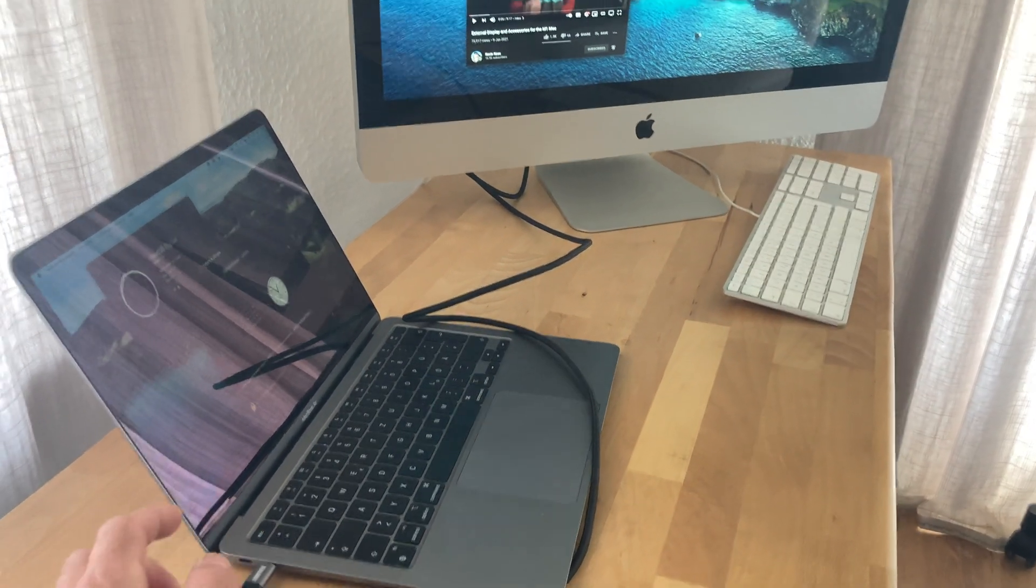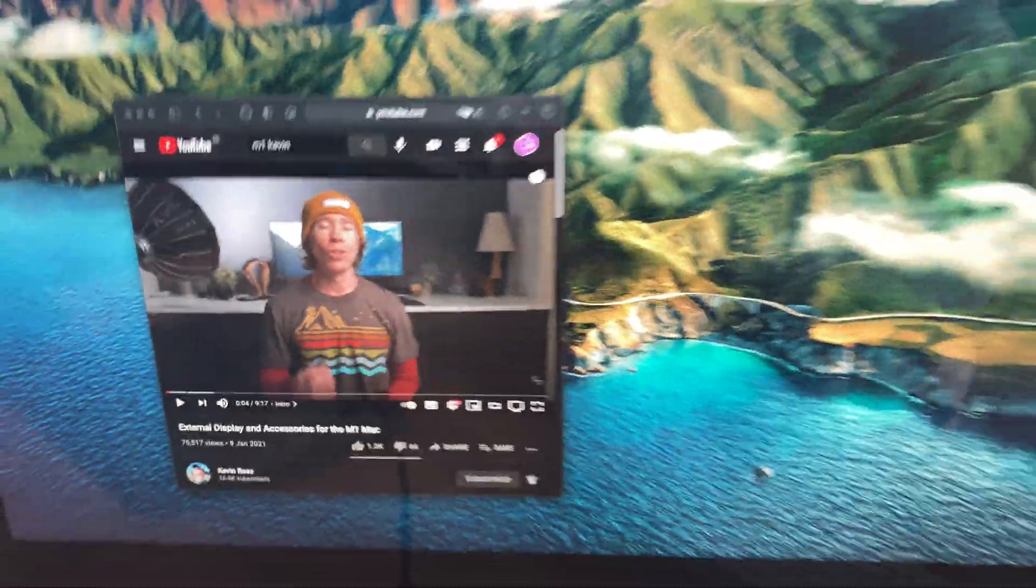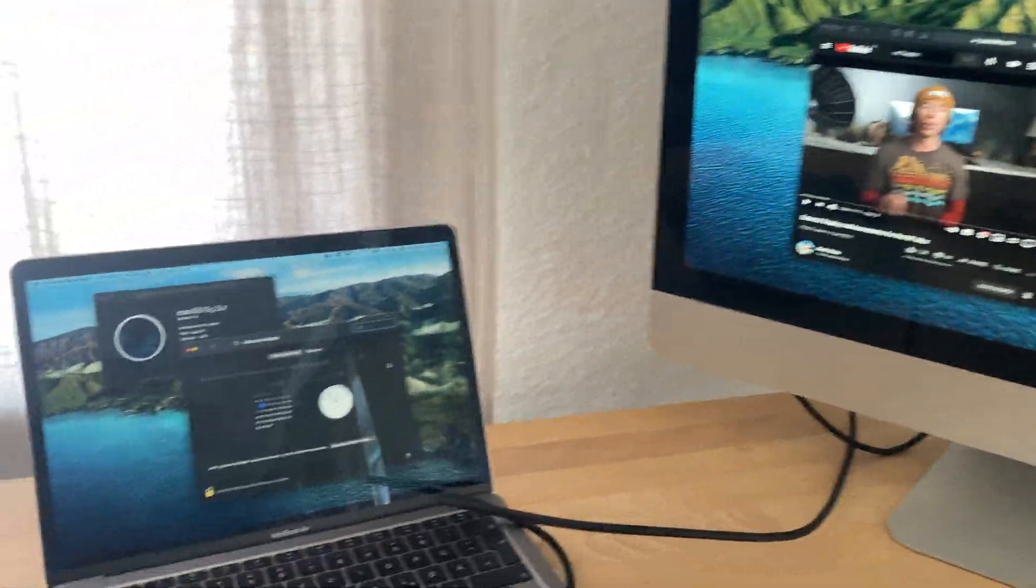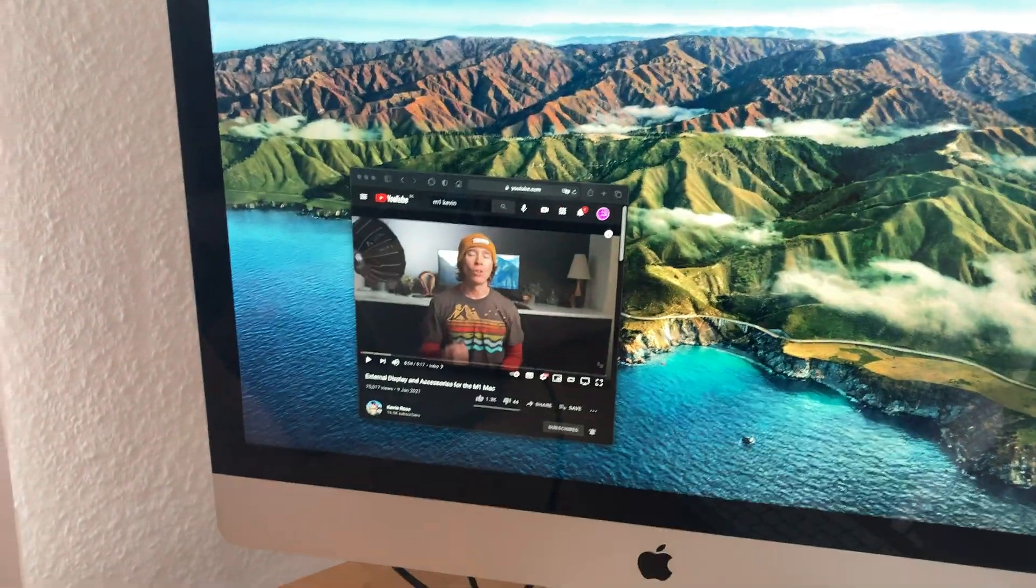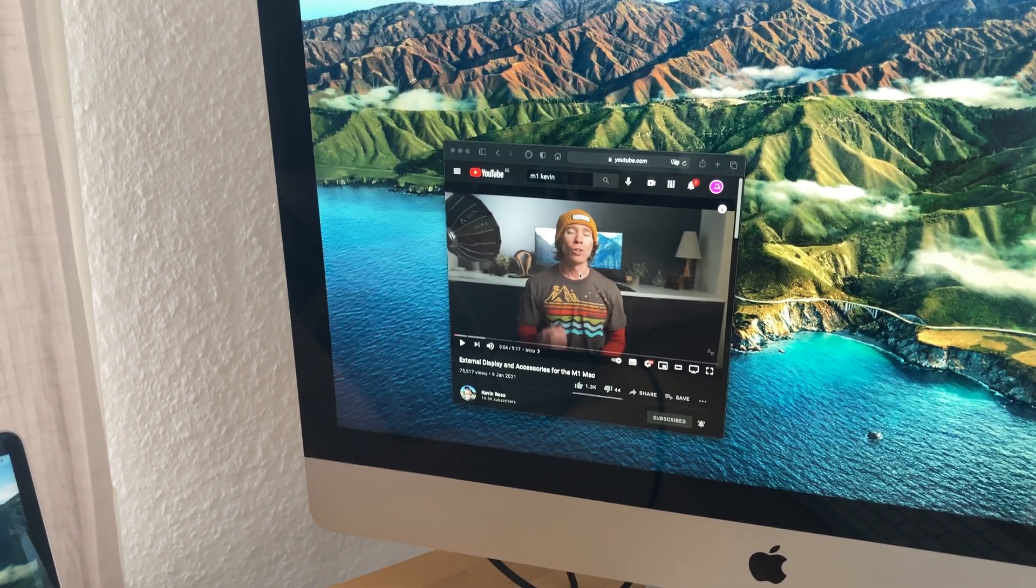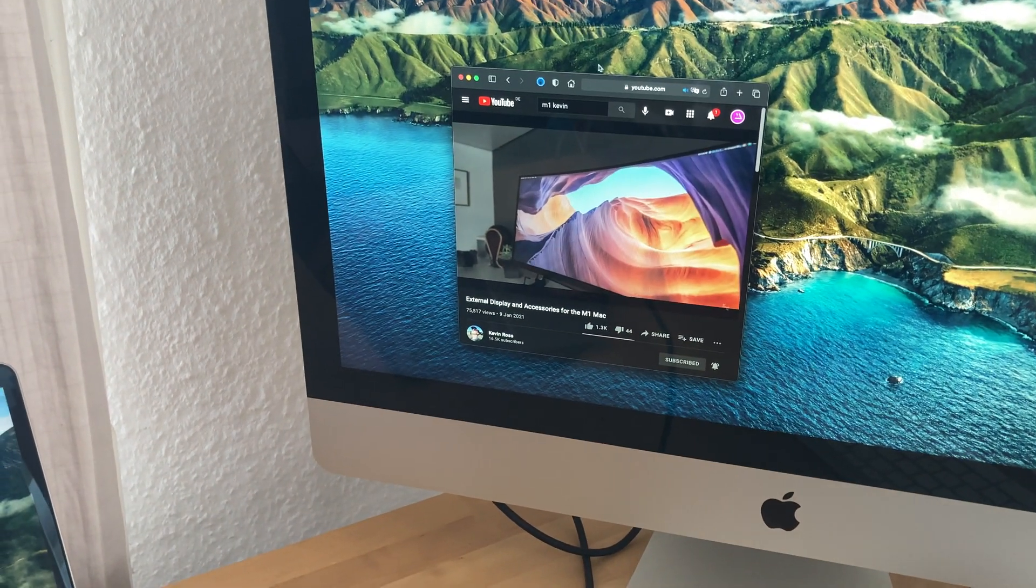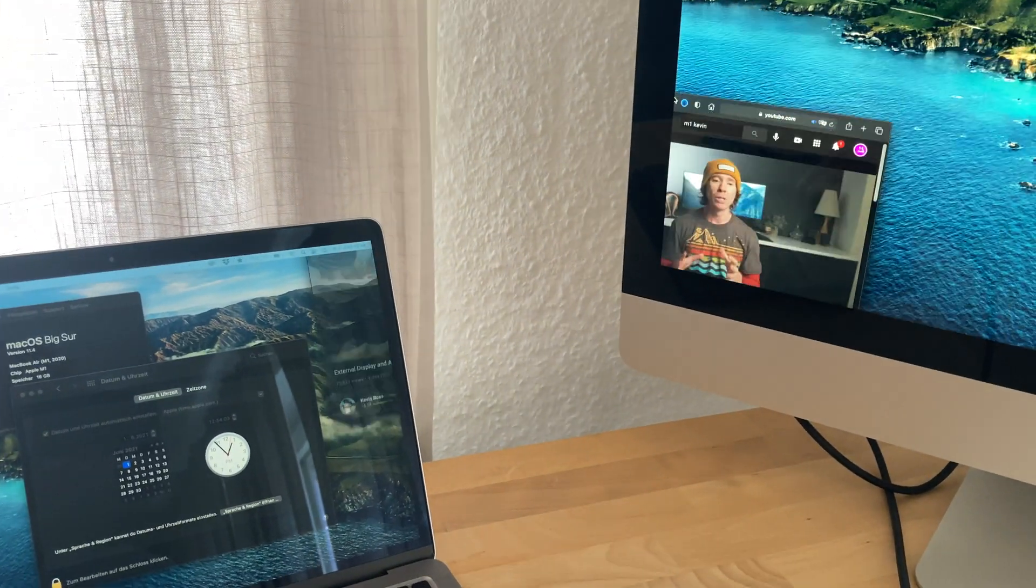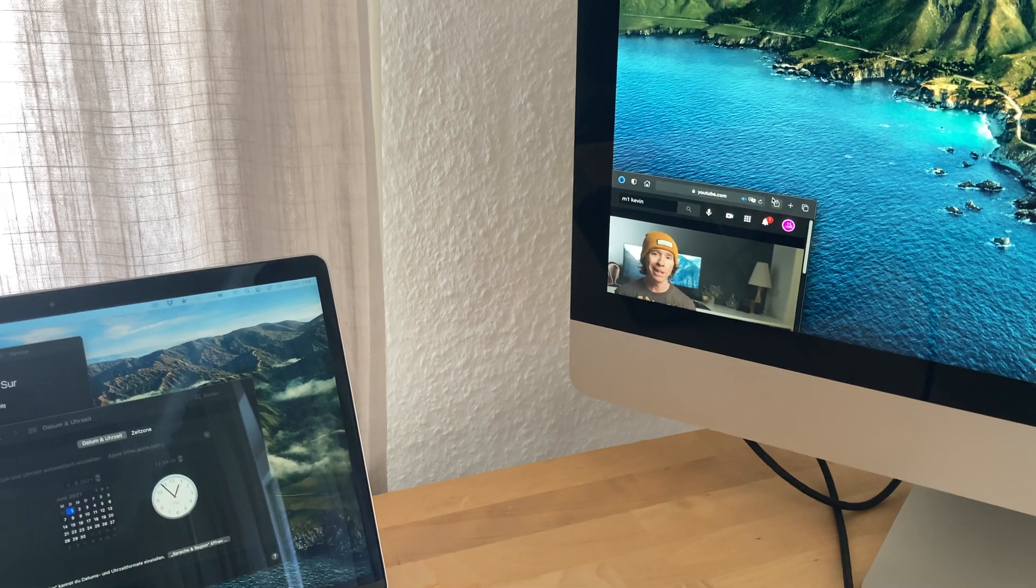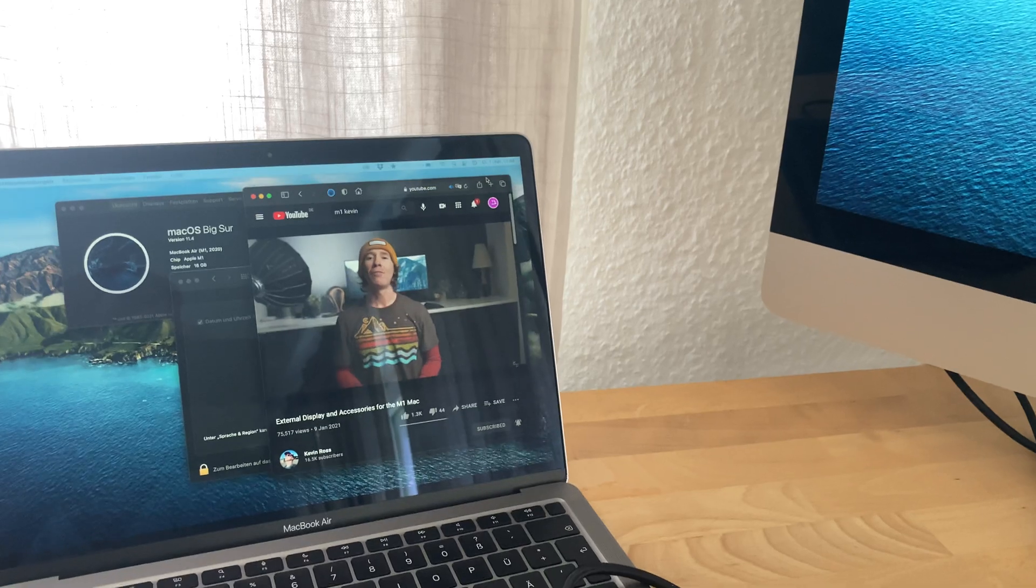Okay, and it switched. All right. So I will now move a window around so you can see that it's really working. It's sometimes a little bit tricky to move the window from one screen to another.